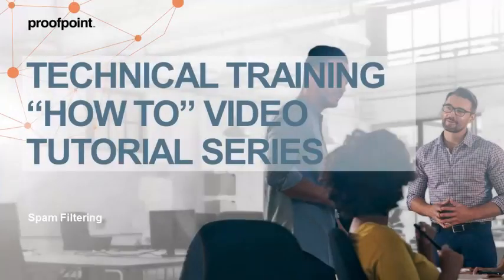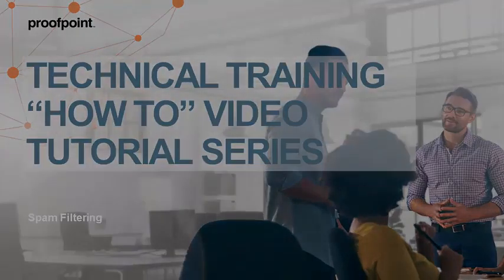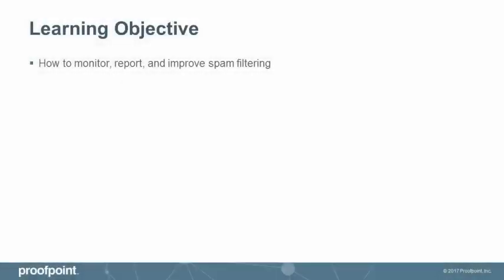Welcome to Proofpoint's How-To video tutorial series, which is aimed at sharing best practices for configuring the Proofpoint Protection Server's features and functionalities. This video tutorial is based on PPS version 8.6 and demonstrates how to monitor, report, and improve spam filtering within the Proofpoint Protection Server, or PPS.